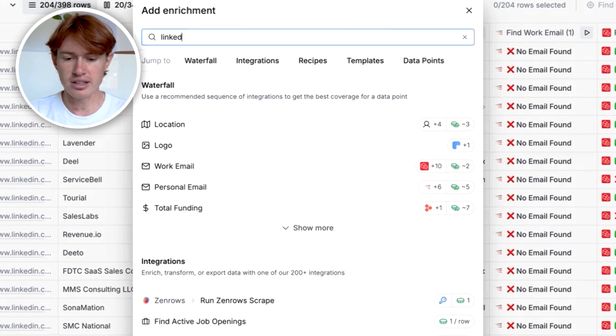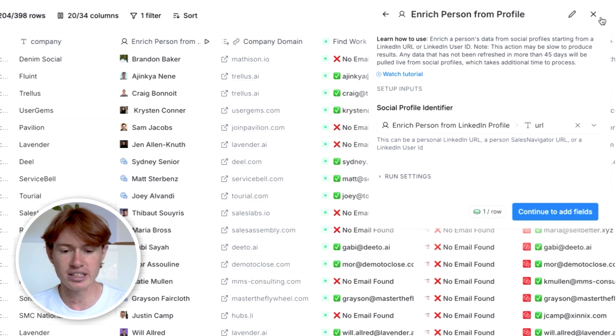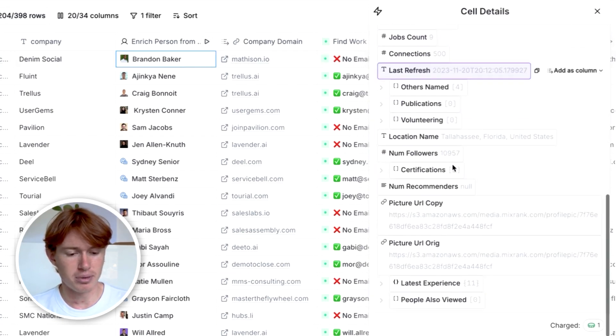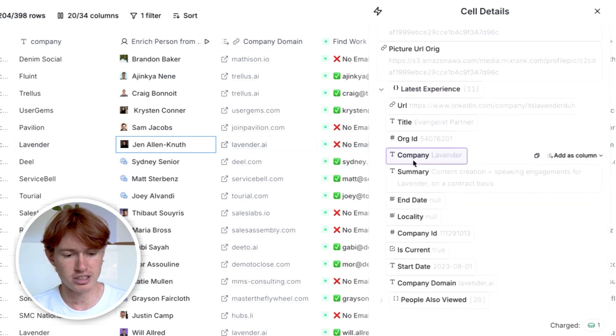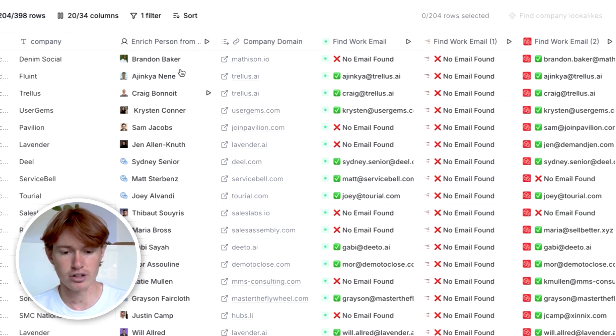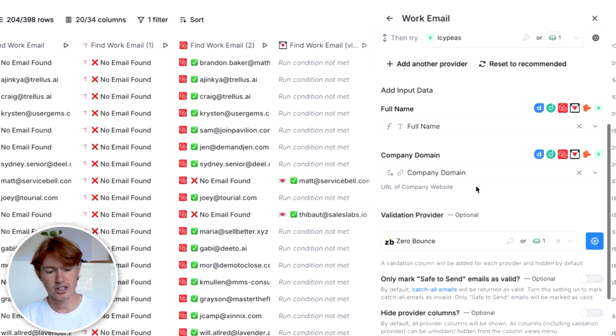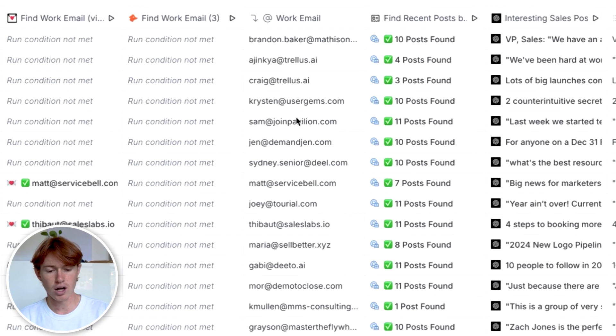You might be thinking: how can I create personalization with only four data points? First, I enriched each person's LinkedIn profile using the LinkedIn Enrich Person integration, which pulls all their LinkedIn data including their latest experience. I can then pop out the company domain of their current job. Clay also gives you the ability to find work emails — just click Add Enrichment, type in Work Email, throw in their full name and company domain, click Run, and we can find all of their work emails right here.